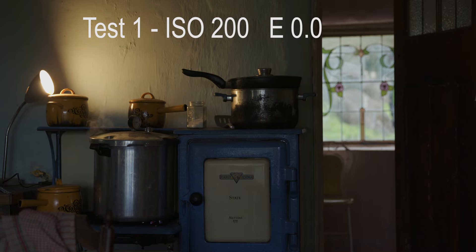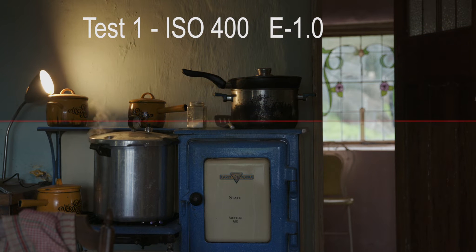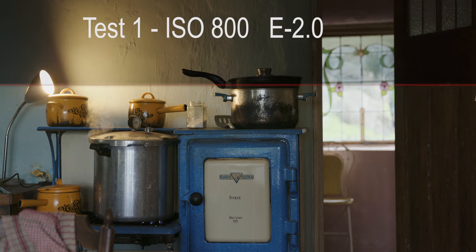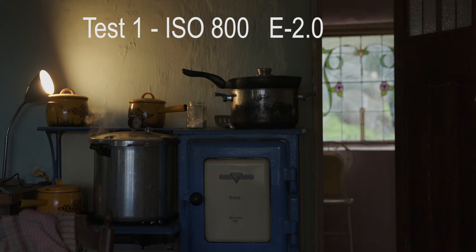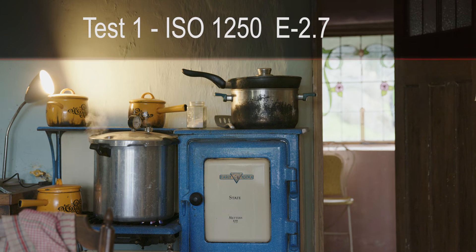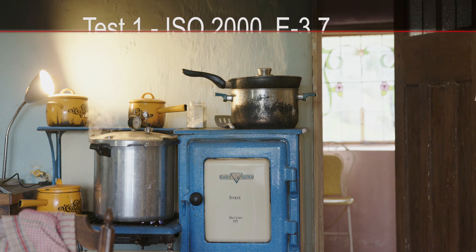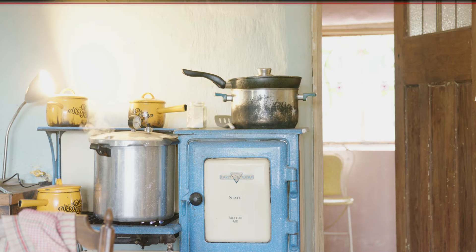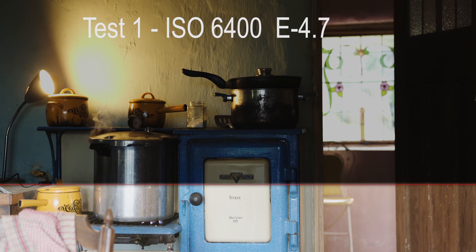This is ISO 200 and this is the exposure I'm aiming for. This is ISO 400 brought down one stop. ISO 800 brought down two stops — first you see the original exposure, then the red line wipes and the exposure changes I've made. ISO 1250 brought down 2.7 stops. ISO 2000 brought down 3.7 stops. ISO 6400 brought down 4.7 stops — and as you can see, there's a lot of highlight clipping going on.